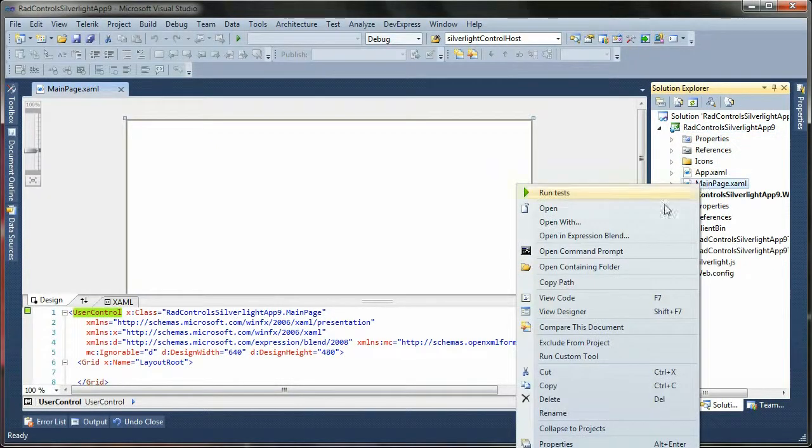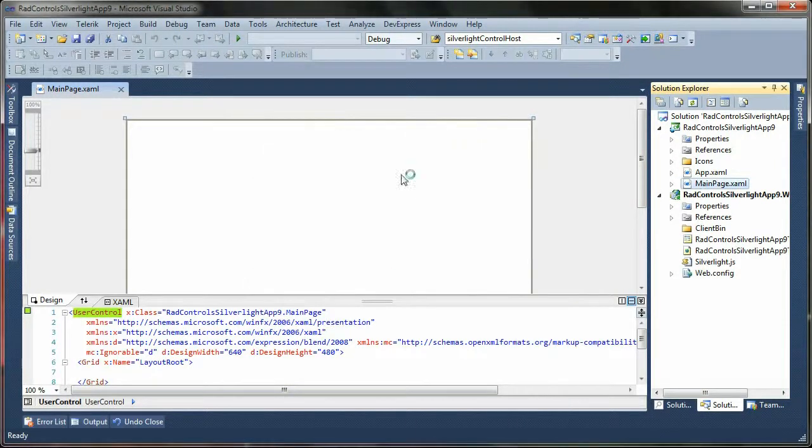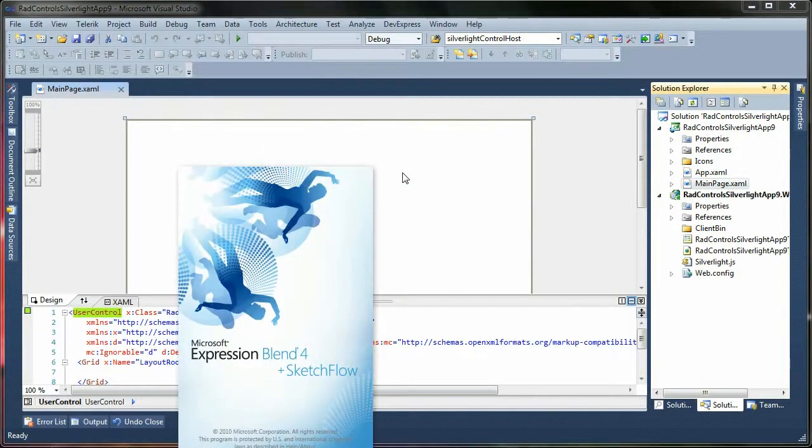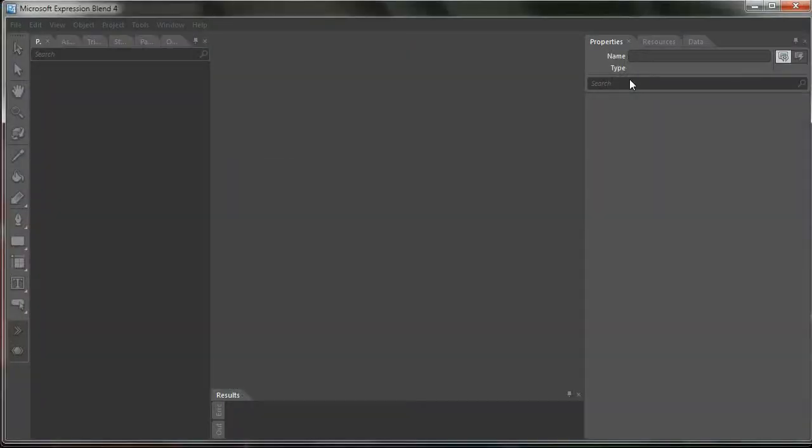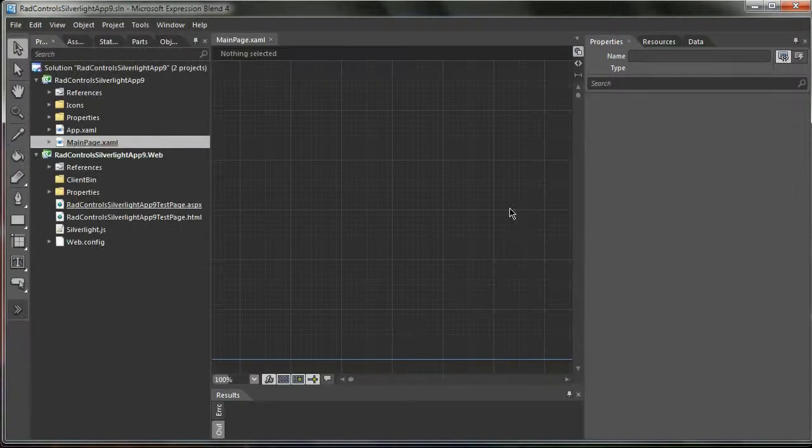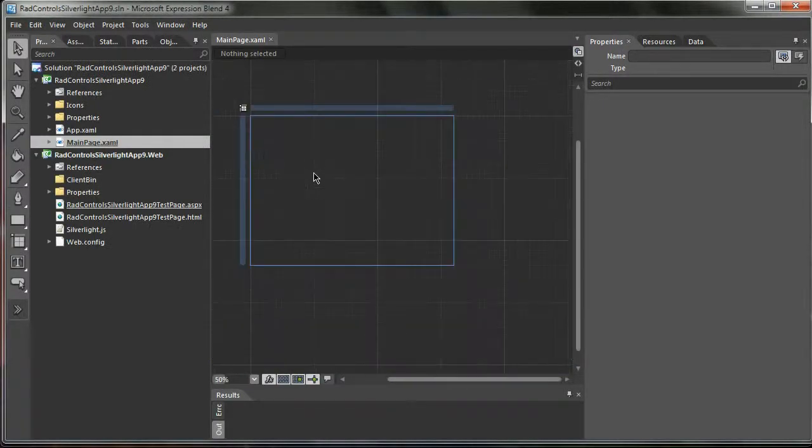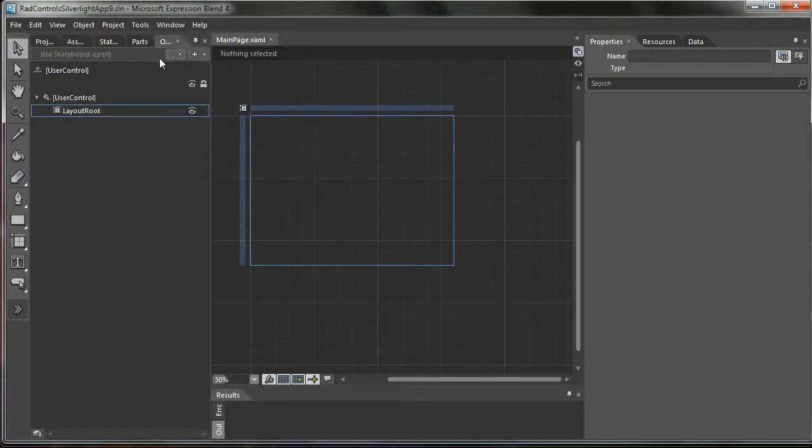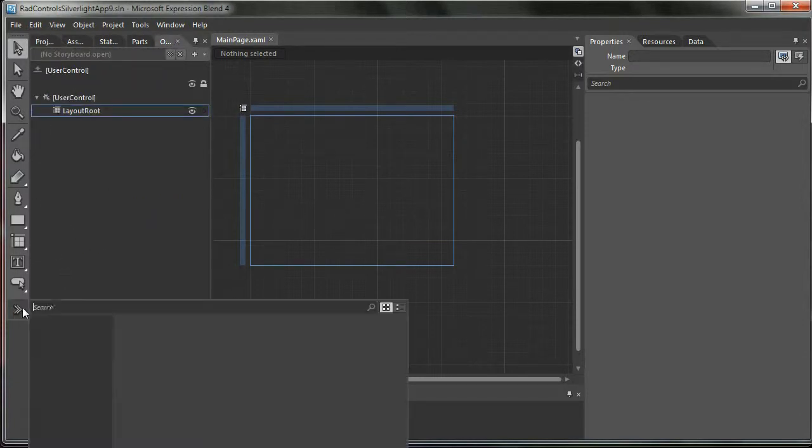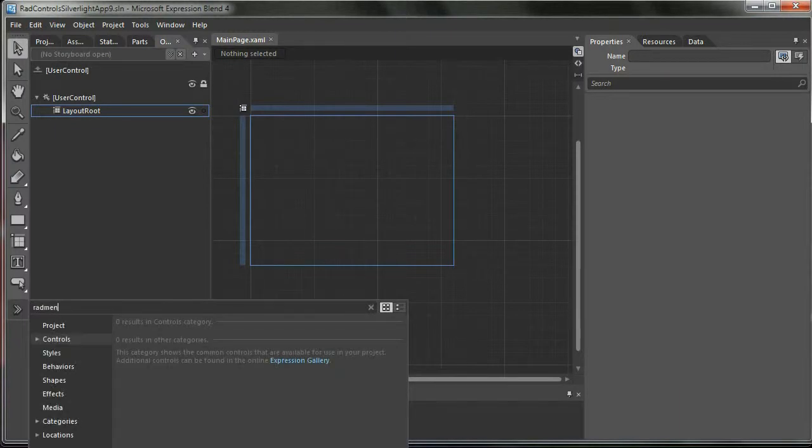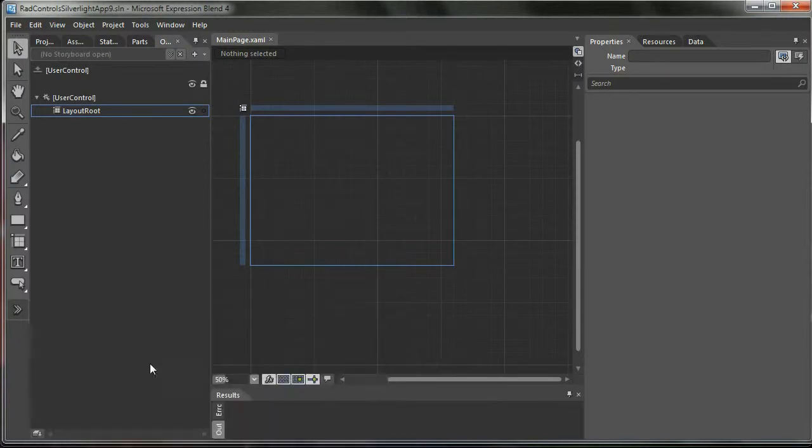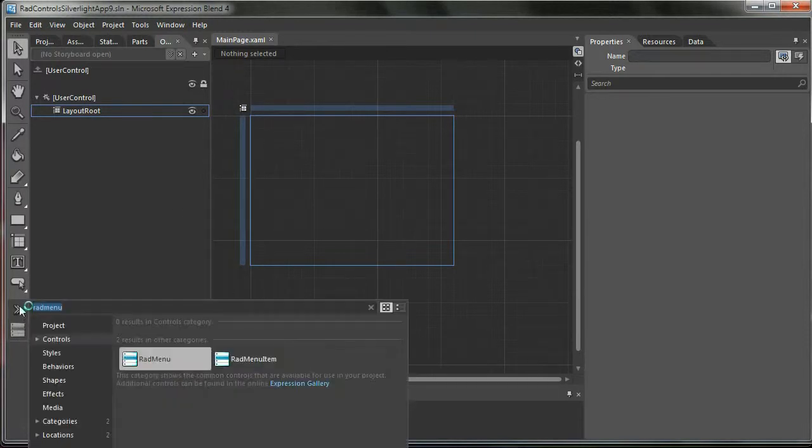Right now I'm going to open this in Blend and start adding menu items. Okay, first thing to do: add menu.